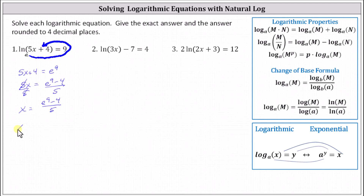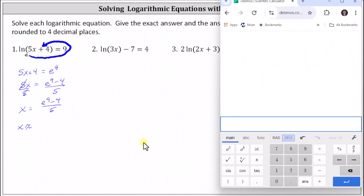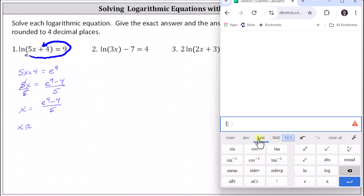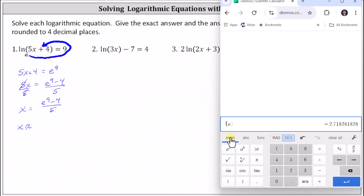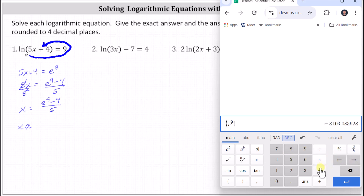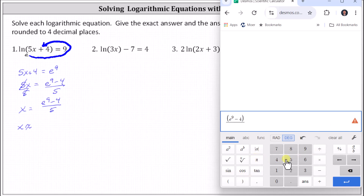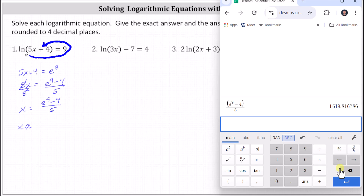Now let's use the calculator to get a decimal approximation. I'm using the Desmos Scientific Calculator. To enter the quantity e to the ninth minus four divided by five, we want the numerator in parentheses. We start with open parentheses; e is under functions toward the bottom. Back to the main tab, click the exponent key — a to the power of b — enter nine, right arrow, minus four, close parentheses, divided by five, enter. To four decimal places, we have 1,619.8168.